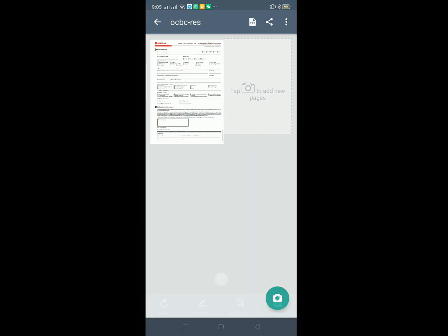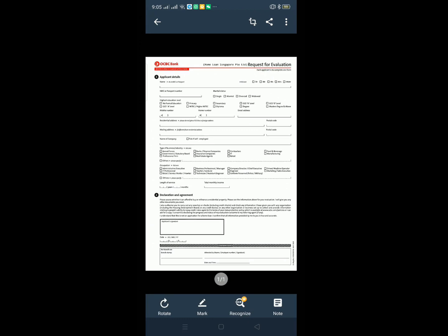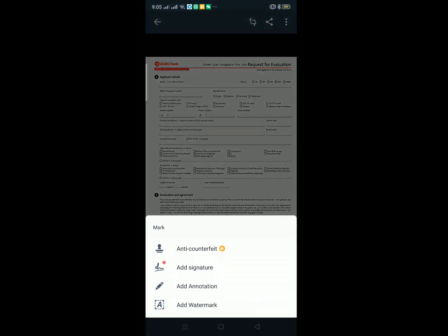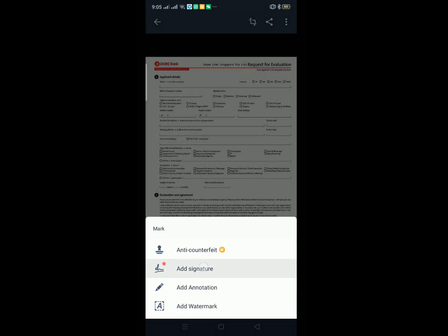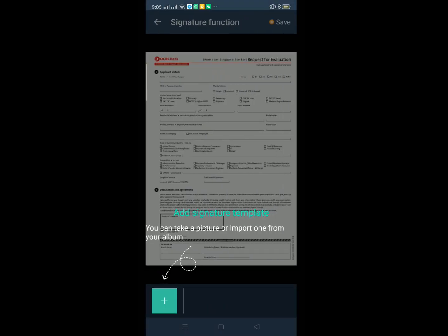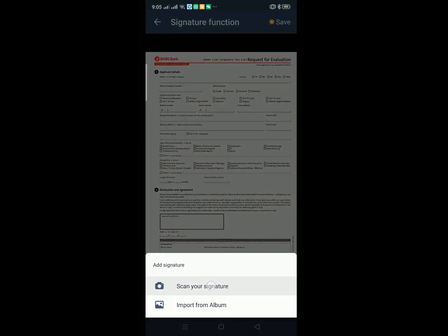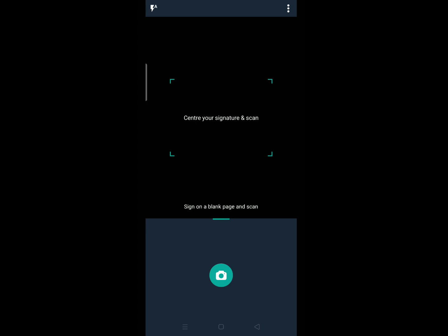Then open. If we need to sign, we click on the mark, then add signature. So add signature, scan the signature.